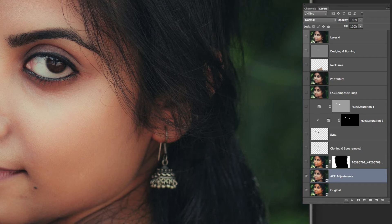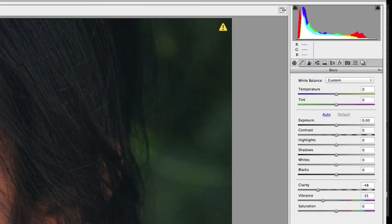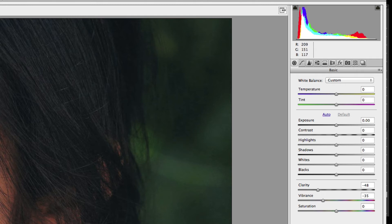What I did in Camera Raw was reduce the Clarity to minus 48 and Vibrance to minus 35, because I wanted the skin tone to look more towards reality rather than too saturated or the wrong color.